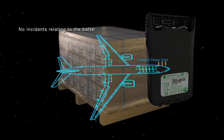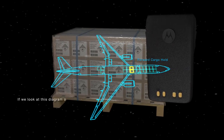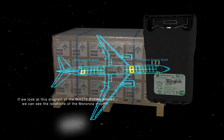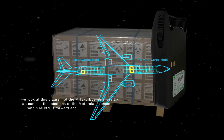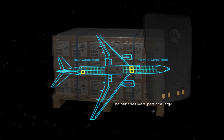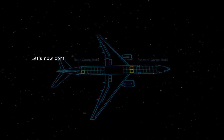The batteries, manufactured by Motorola Solutions Penang, were bound for Beijing, China. From January 2014 to May 2014, there had been 99 shipments of lithium-ion batteries aboard Malaysia Airlines flights bound for China, with no incidents reported. Looking at a diagram of the MH370 Boeing aircraft, we can see the locations of the Motorola shipments within MH370's forward and rear cargo holds. The batteries were part of a larger Motorola shipment weighing in at 2,453 kilograms. Let's now look into a tragic fire aboard a UPS flight out of Dubai caused by lithium-ion batteries in the cargo hold.